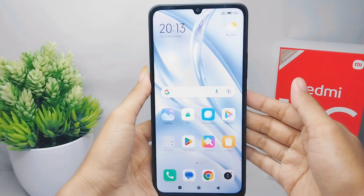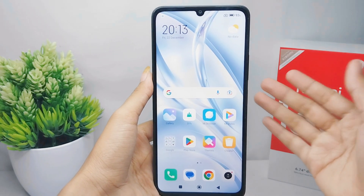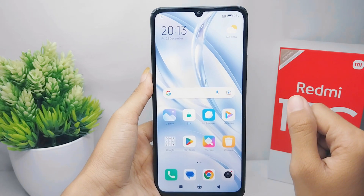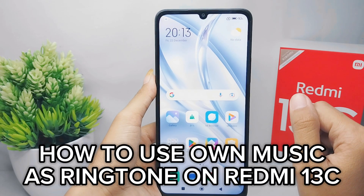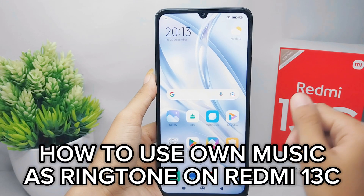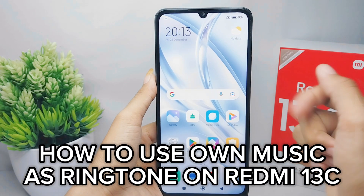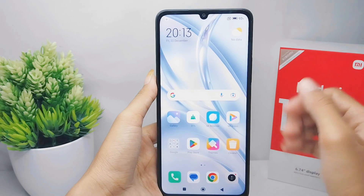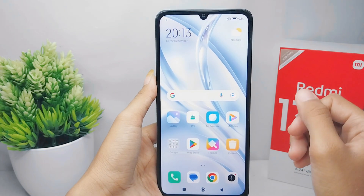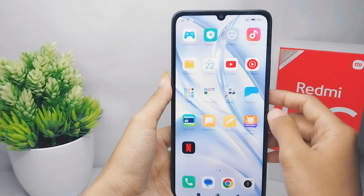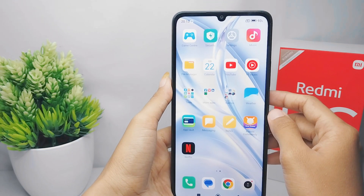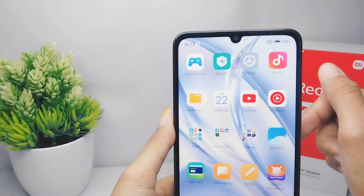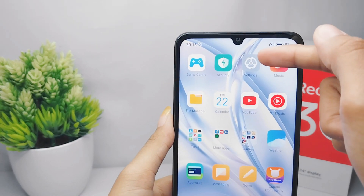Hello everyone, here I want to provide the tutorial on how to use your own music as a ringtone on a Redmi 13C device. Let's go to the tutorial. First thing first, go ahead and open the Settings menu on your device.